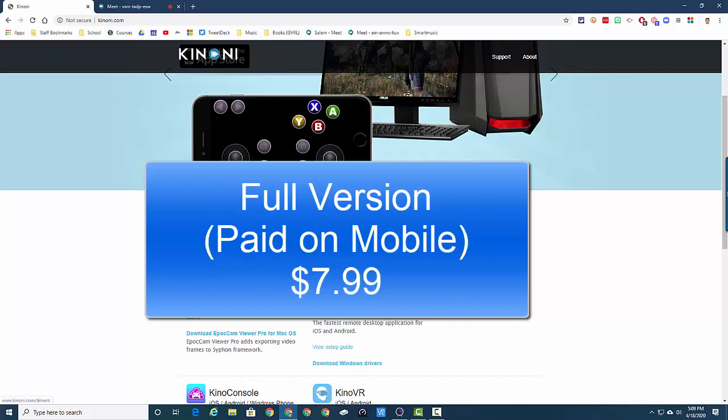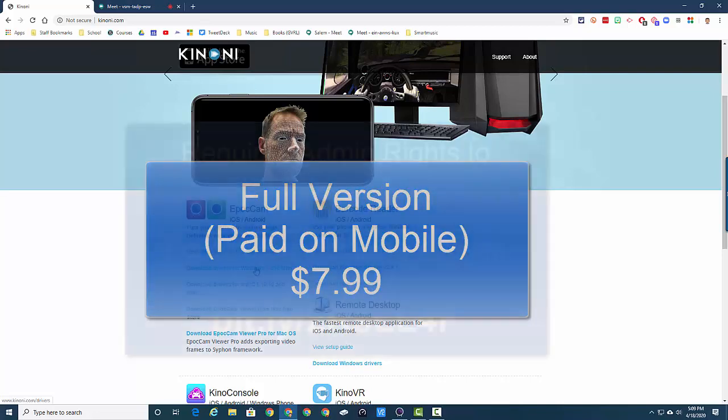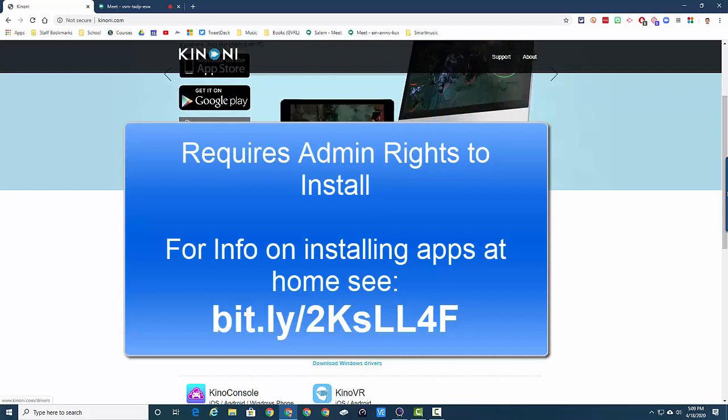The other thing that you might want to keep in mind with this is that it does require admin rights to install, so I will make a separate video for how to make sure you can install Kinoni EpicCam.